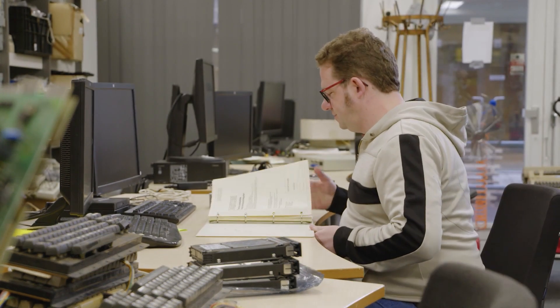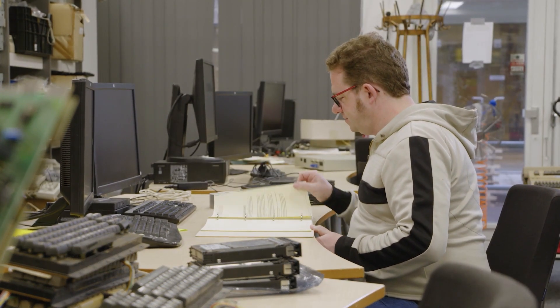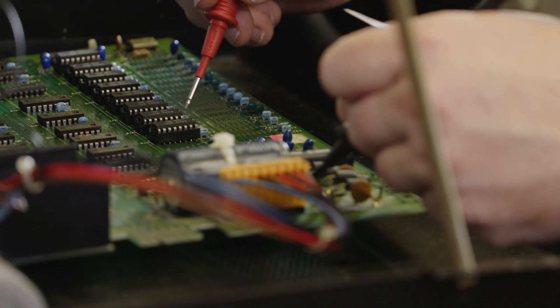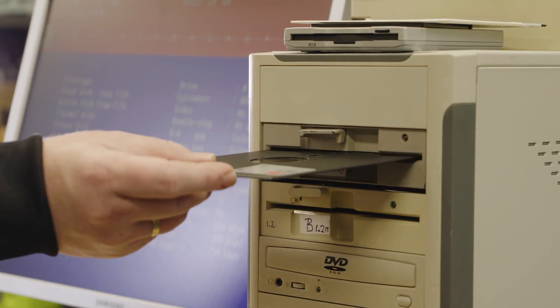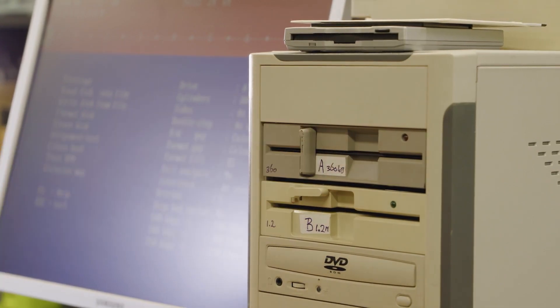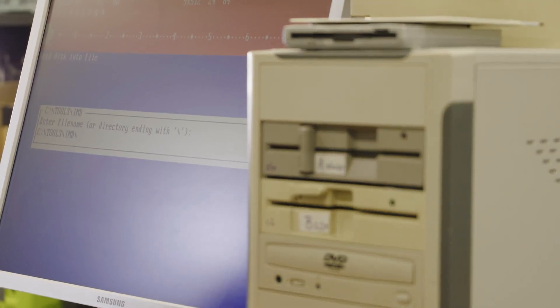The Home Computer Museum is more than just a museum. We offer various services in our specialized workshop, such as repair services, data recovery and destruction.